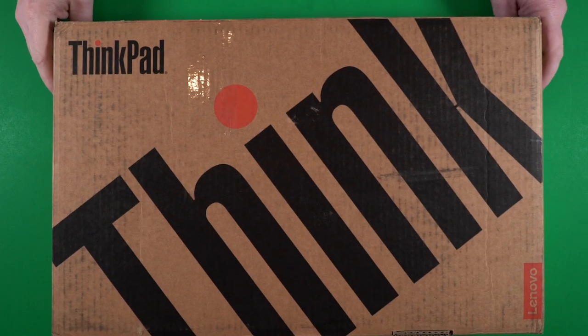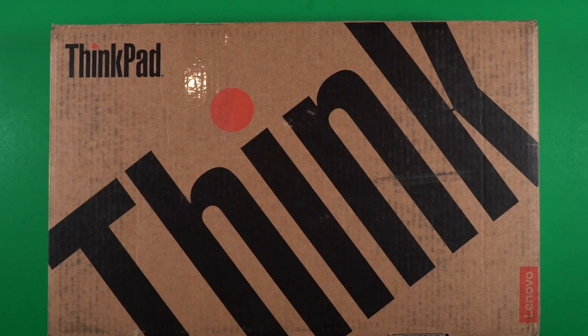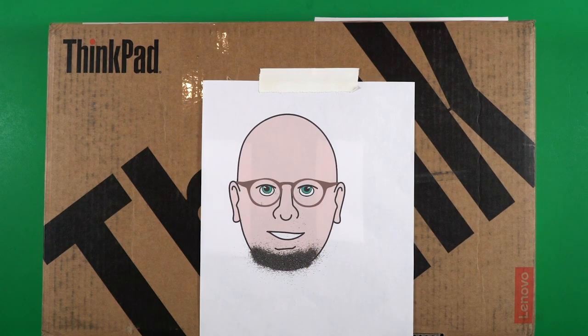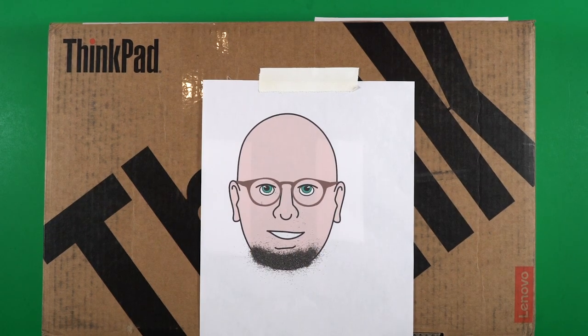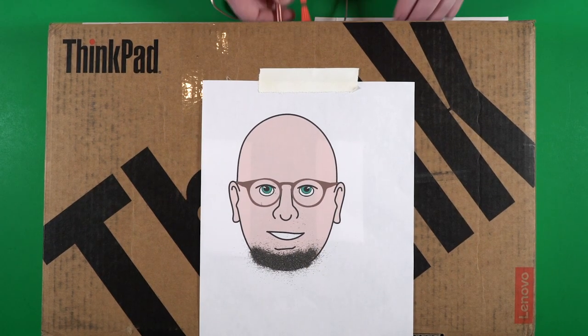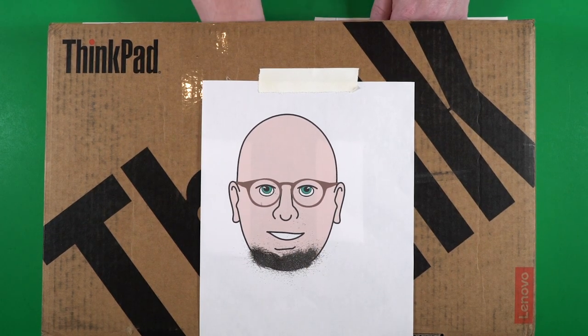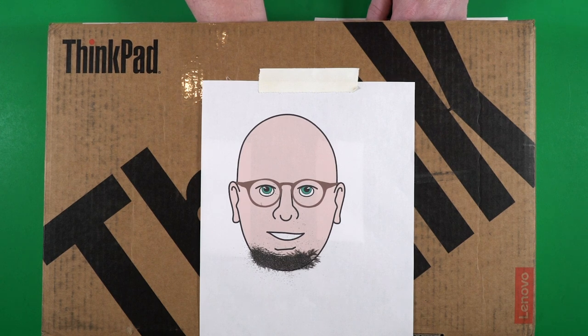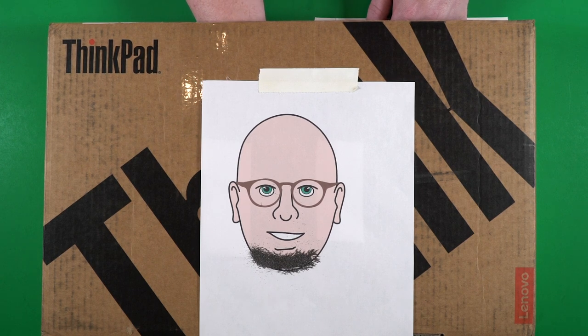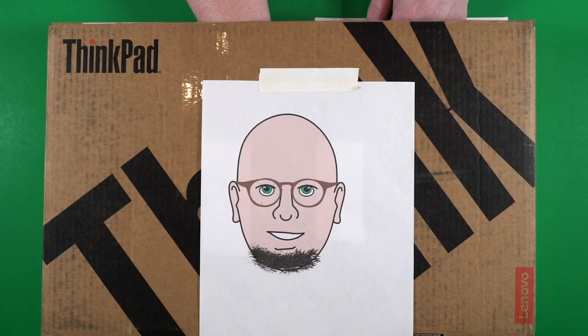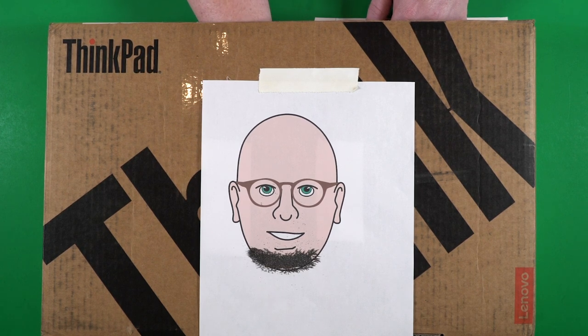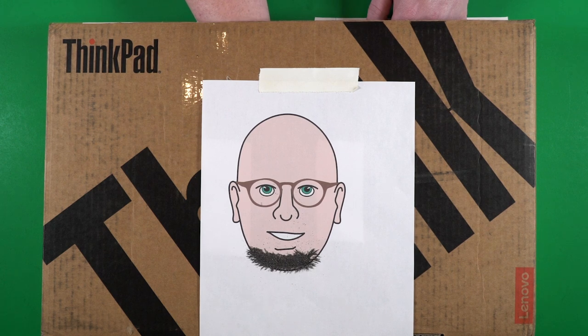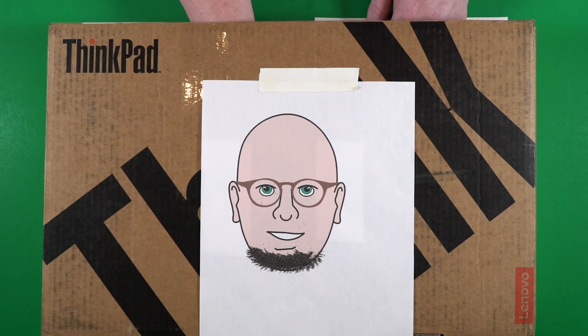All right, folks, so here we go. Here's our cardboard box and what I've got is a drawing of me. So I'm going to take the electromagnet we made and I'm going to go under my box here and there we go. Make a nice little magnetic beard.